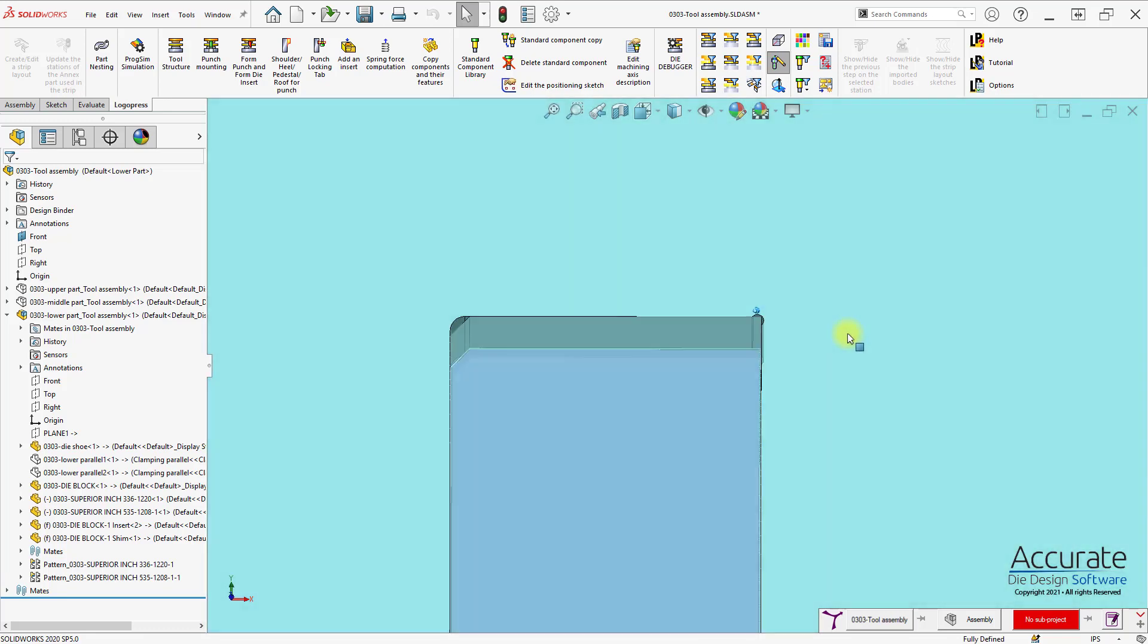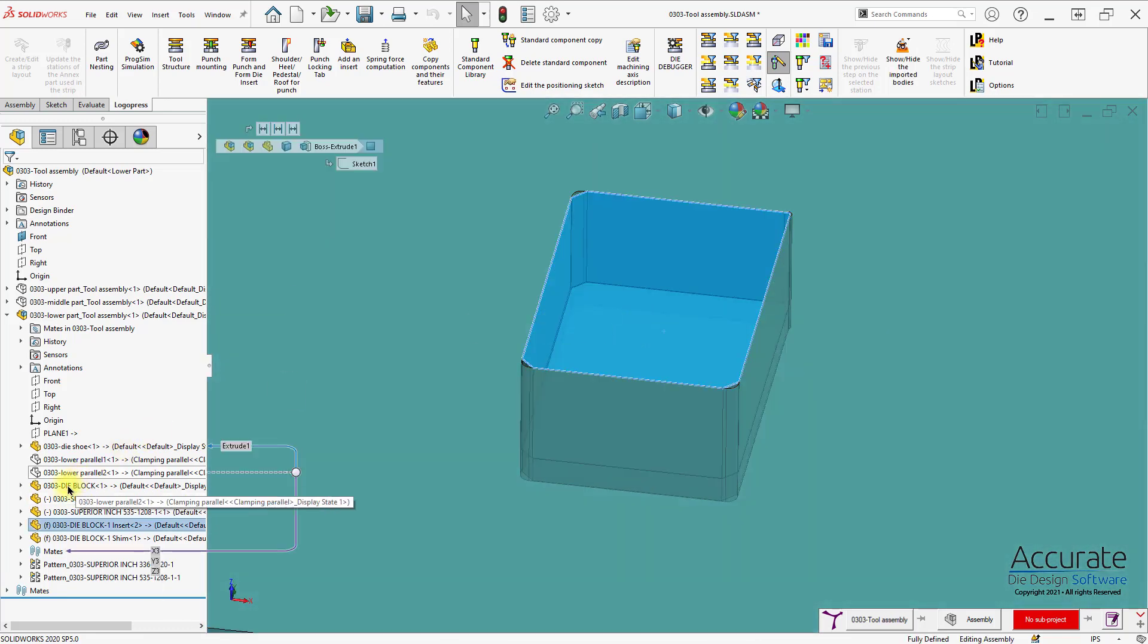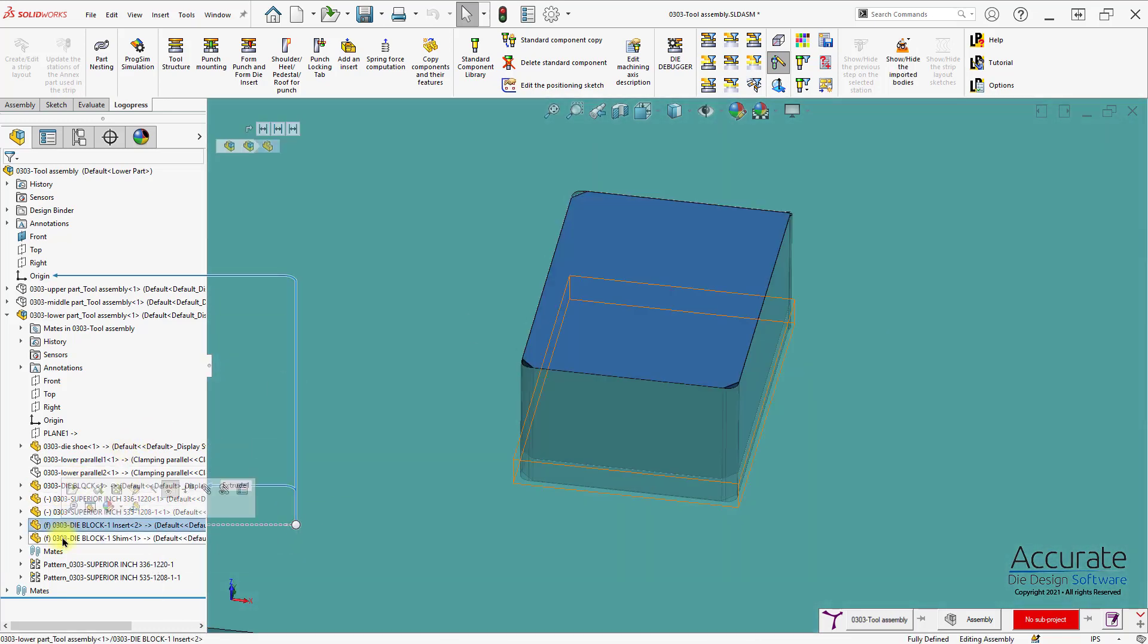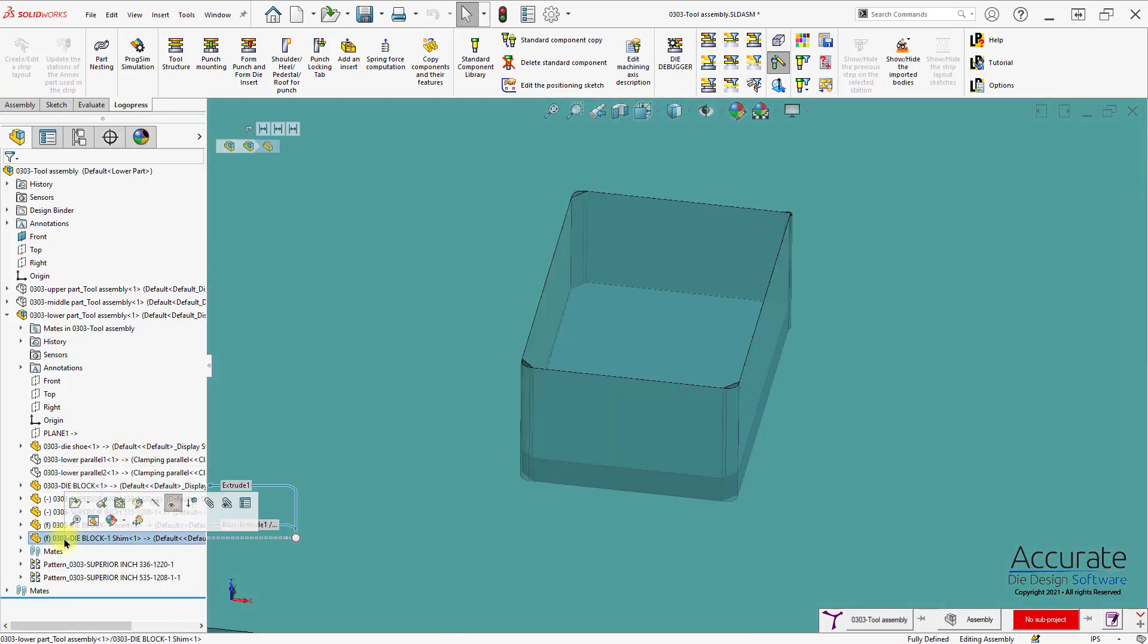And both the shim and the insert are created. You can see they are their own parts.